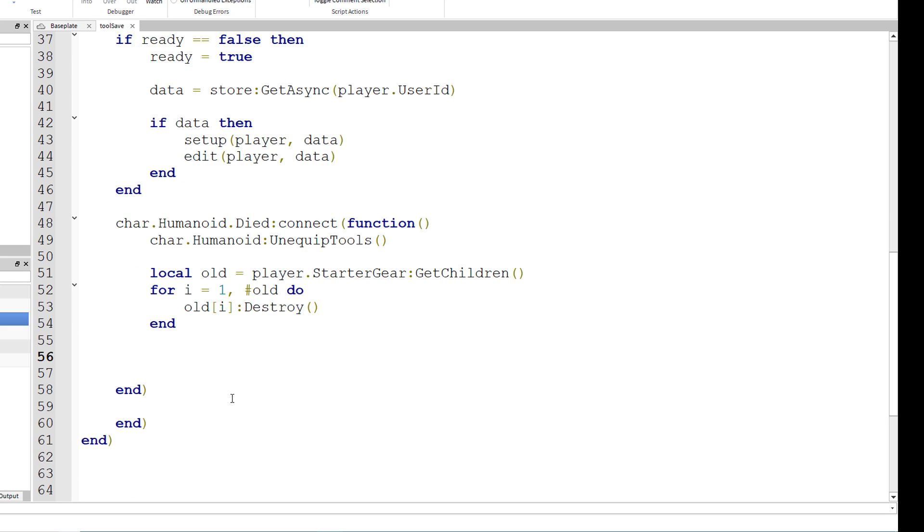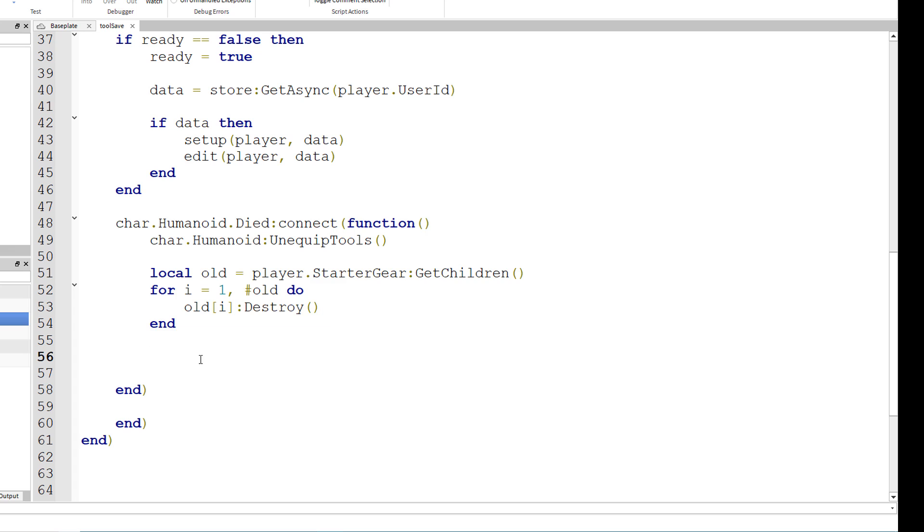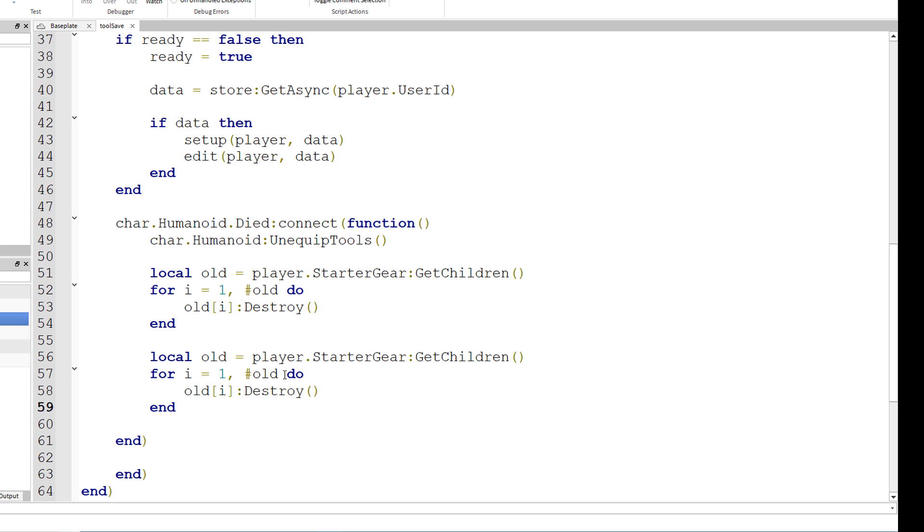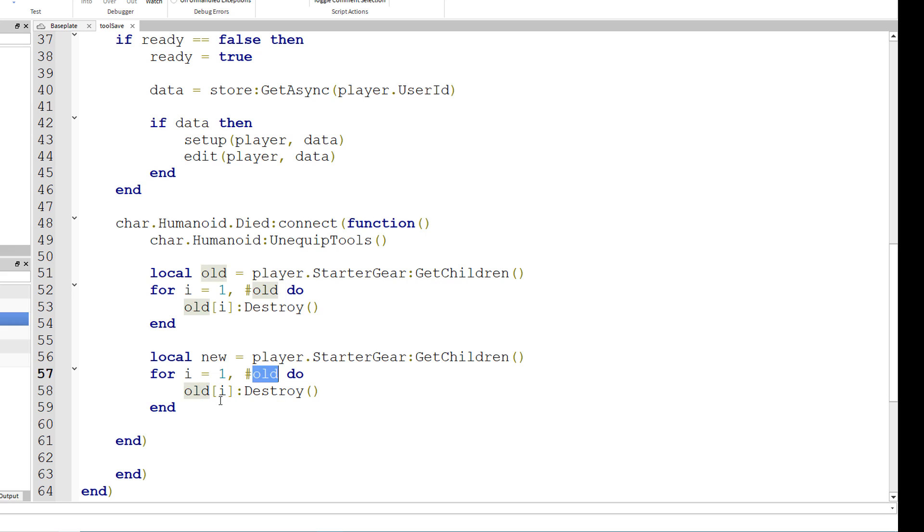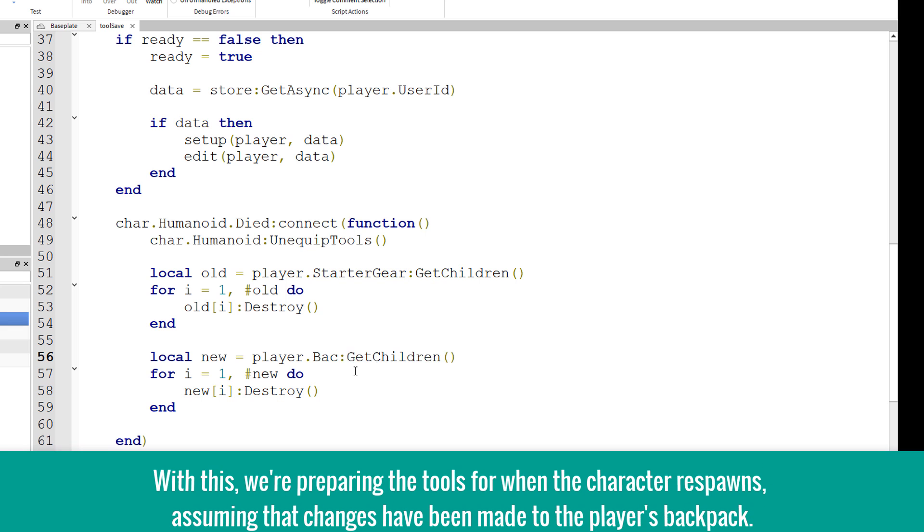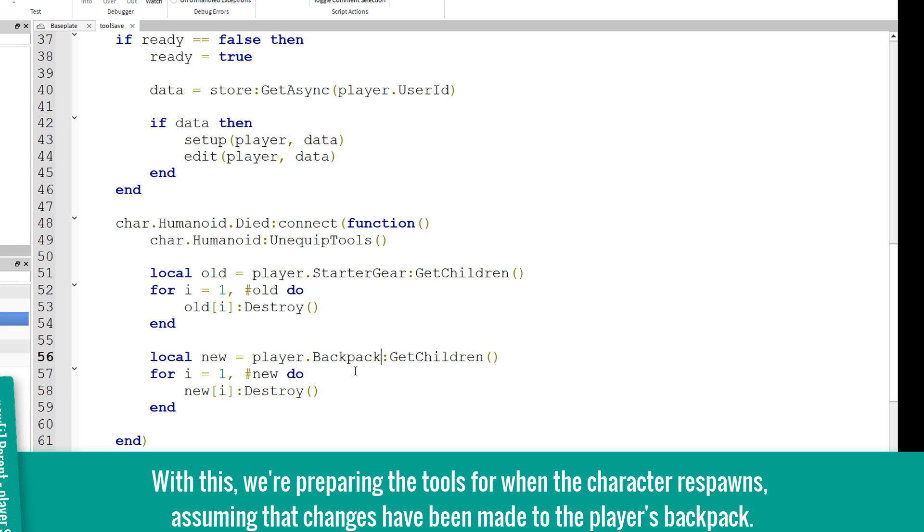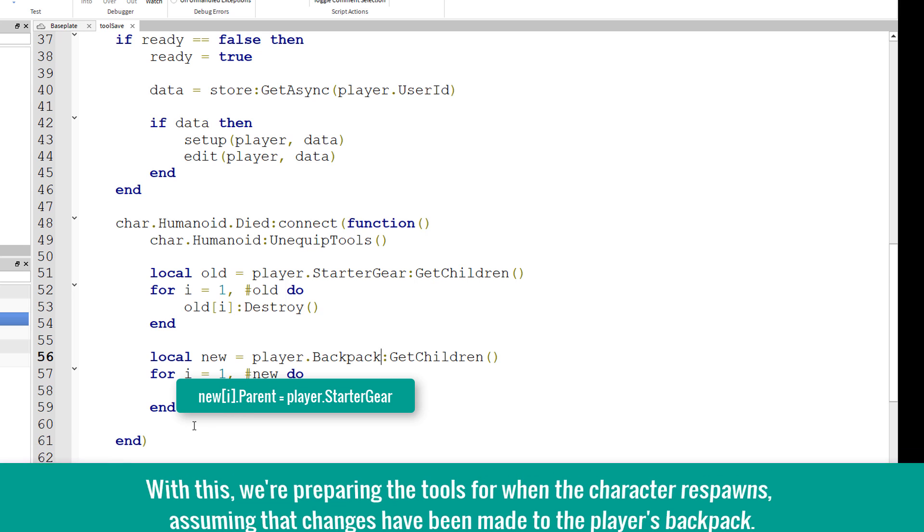And you can just copy that, paste it, and change old into new. So instead of starter gear, we'll change it to backpack. Also, instead of destroying every tool in the backpack, do new braces i dot parent equals player dot starter gear.